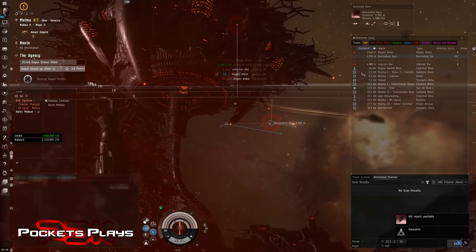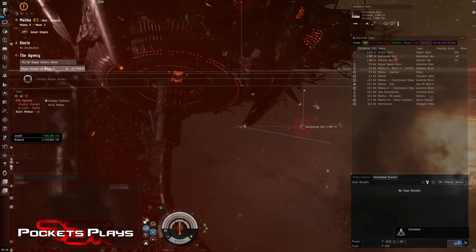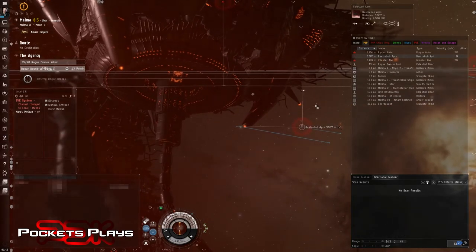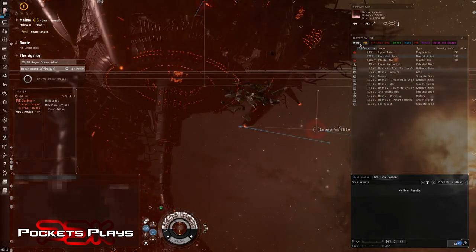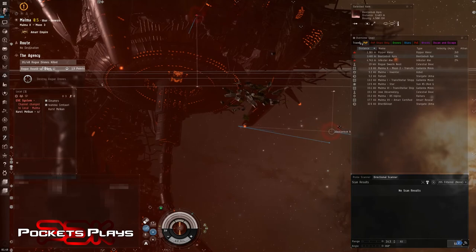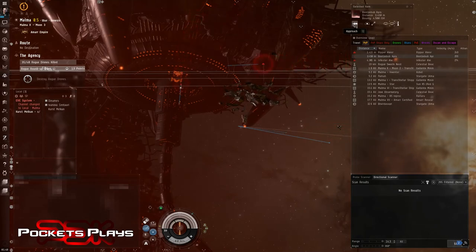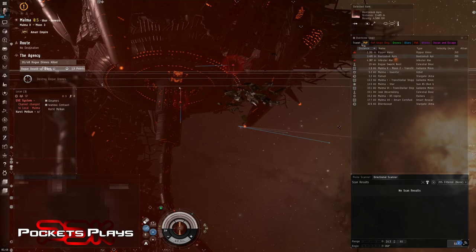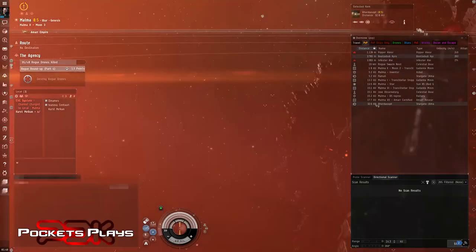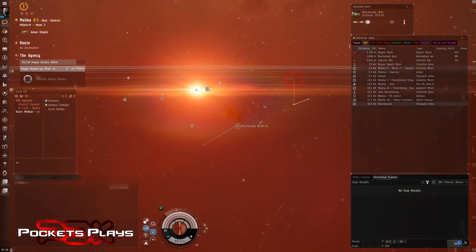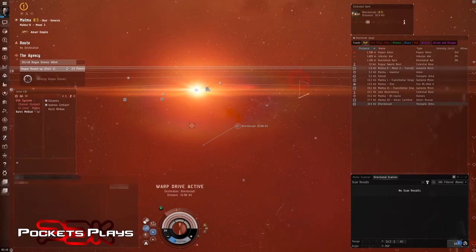Yeah, that happens. So let's go home. We'll get ourselves a new ship. Shouldn't have done that. What do we got for ISK? Ah, we have enough to replace our ship. Mostly.